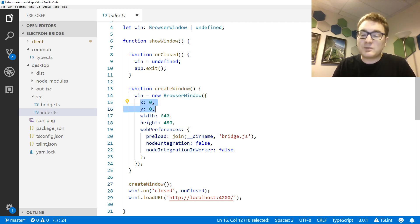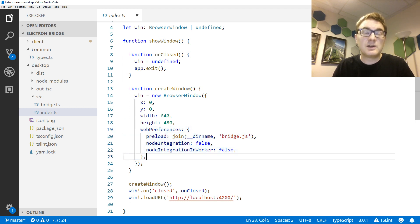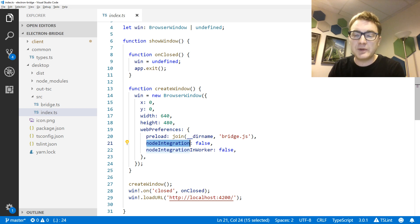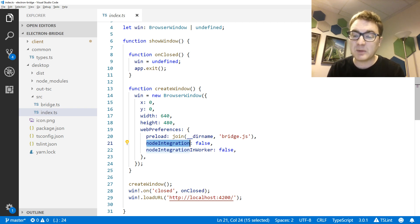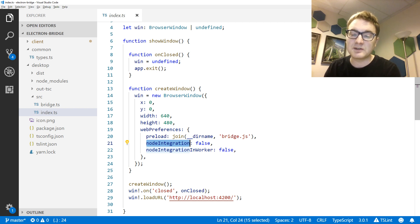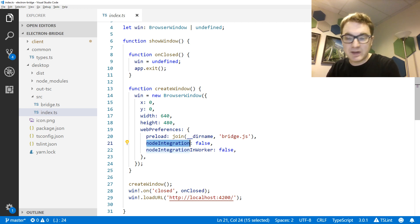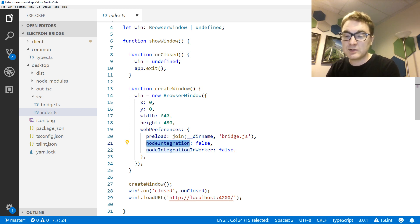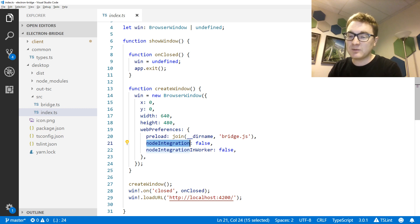I give the browser window settings such as where to place it on screen, its dimensions, and some preferences. There are a whole bunch of web preferences that should be set for security reasons. One of them is to disable node integration, so the web app won't have access to the Node API. That's important because we're loading the web application from a remote location, so we don't have full control over what's actually in those files. I won't go into detail on all the security settings, but I will put links to good resources in the video description.